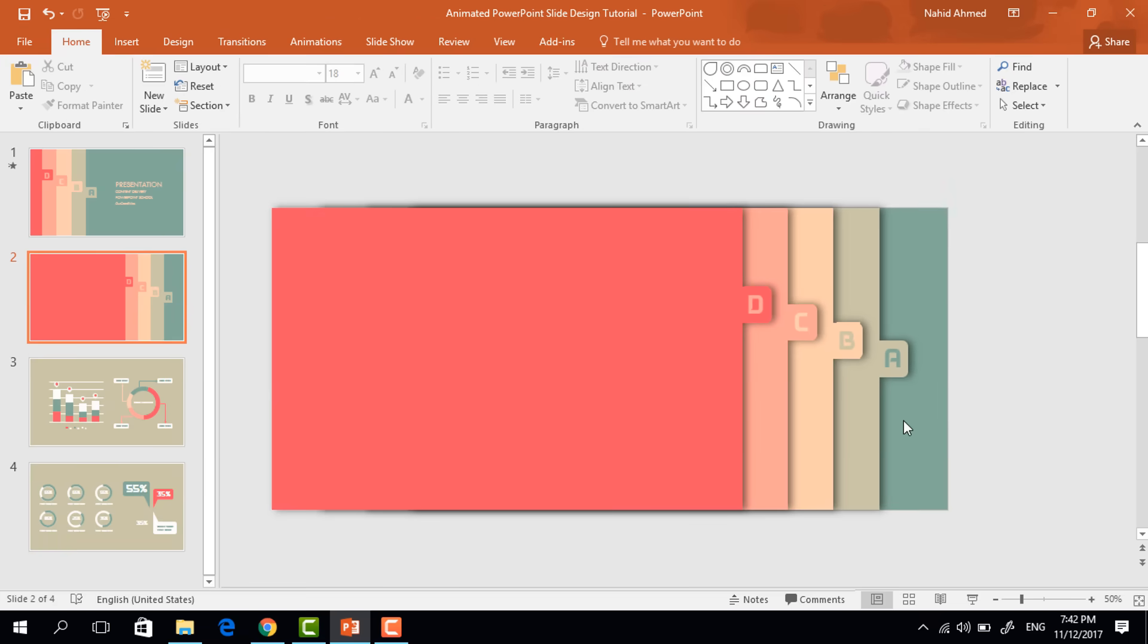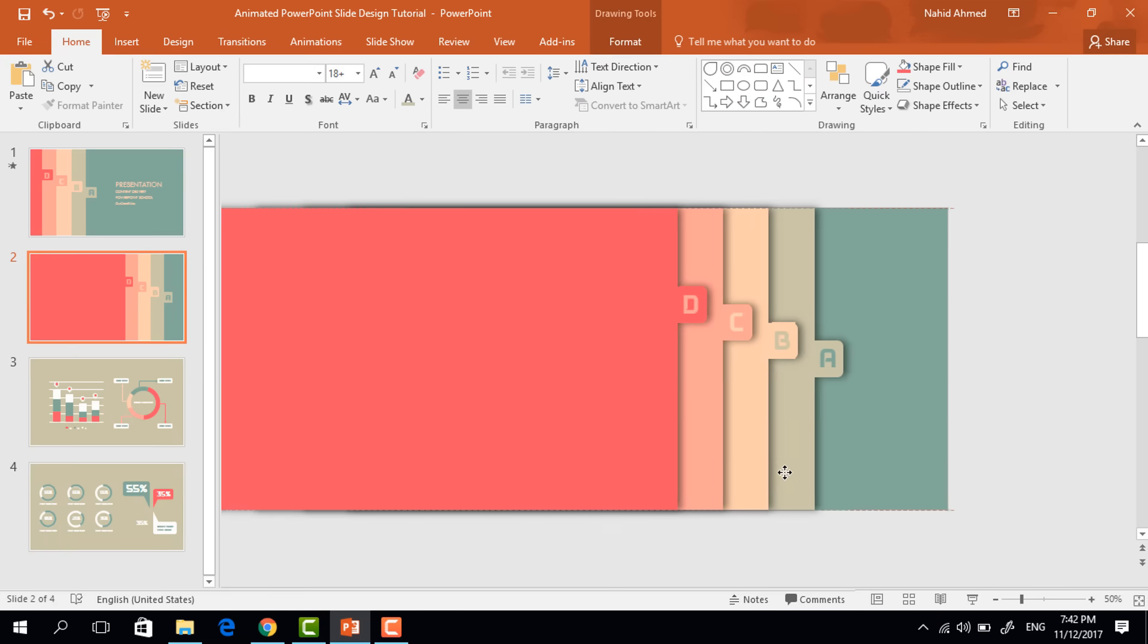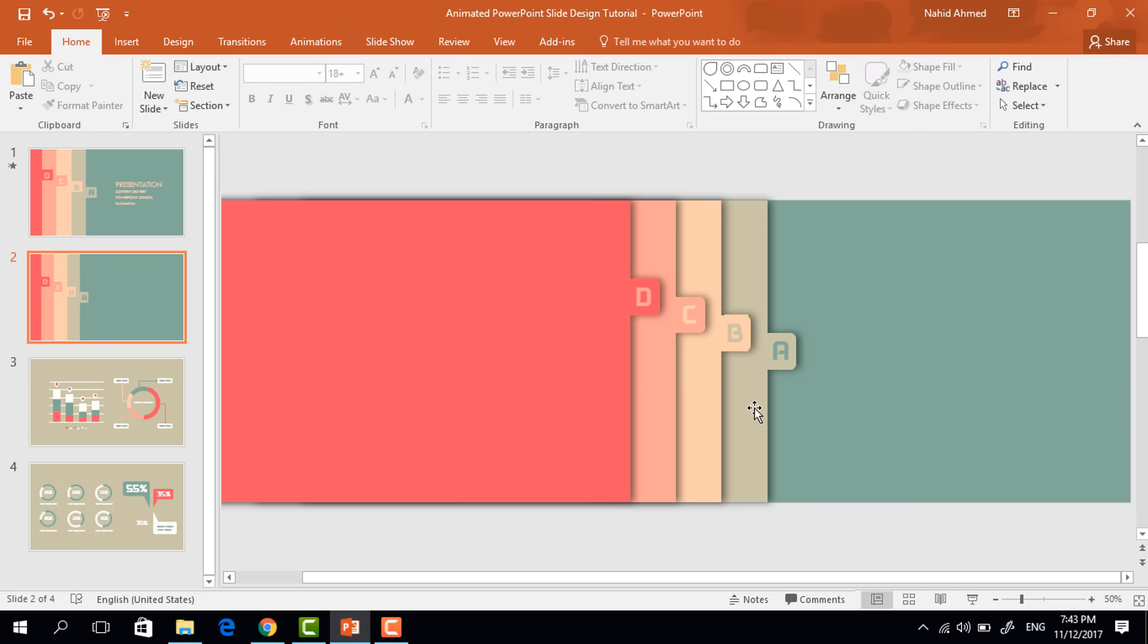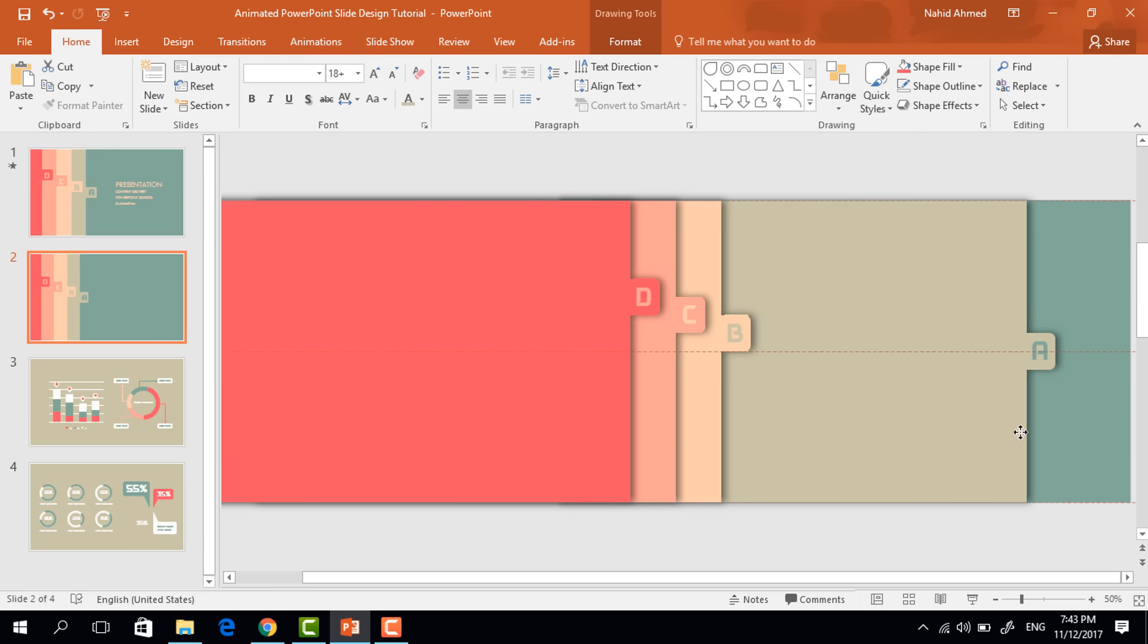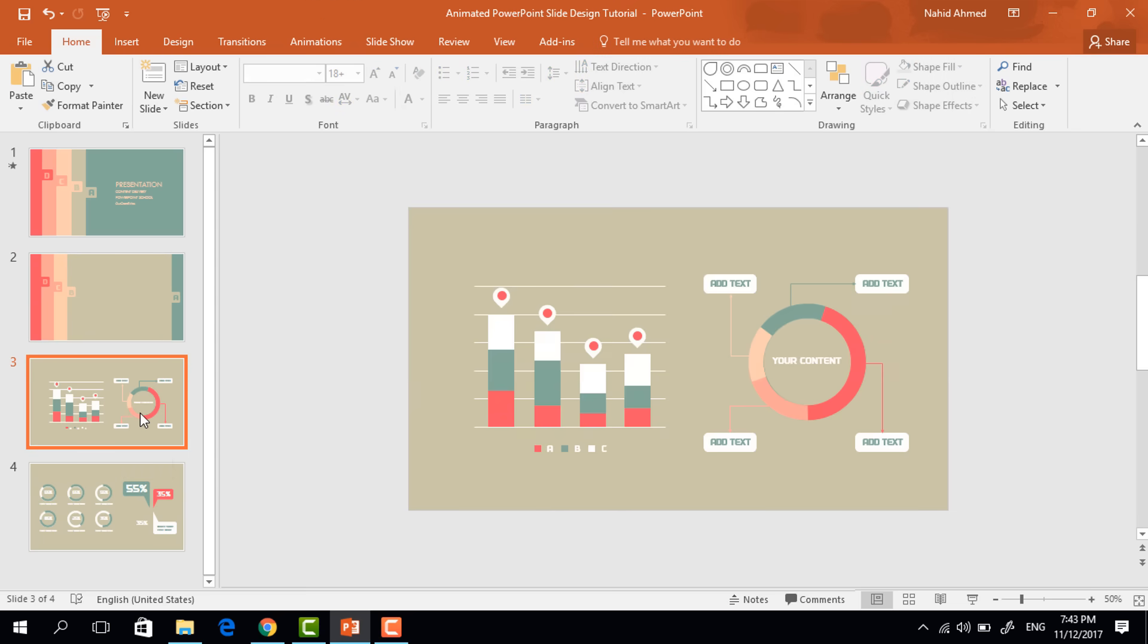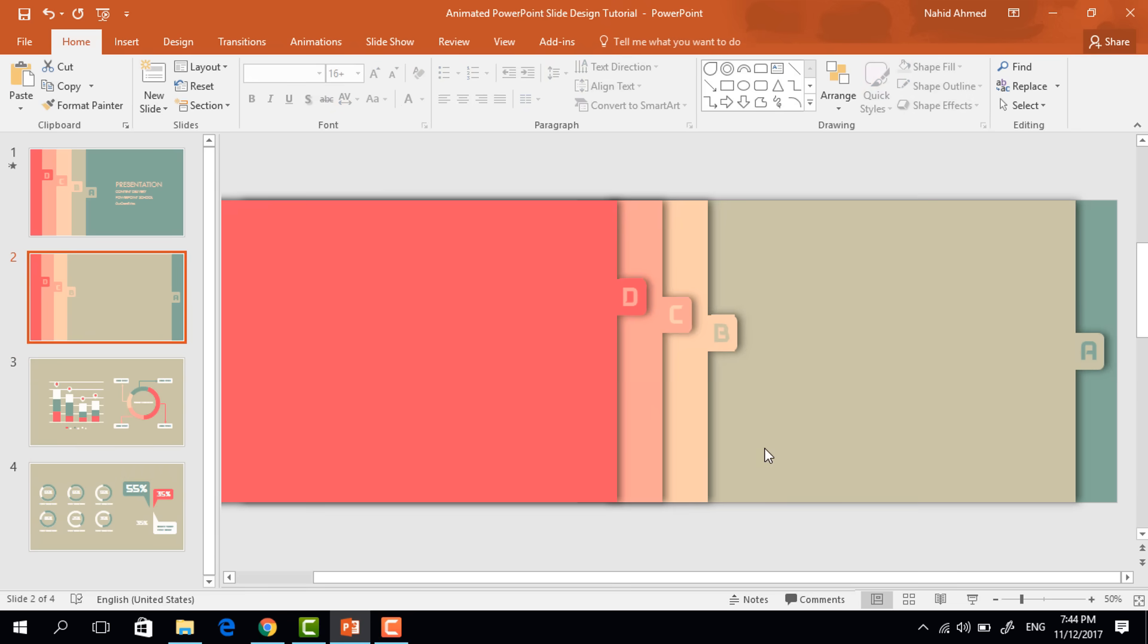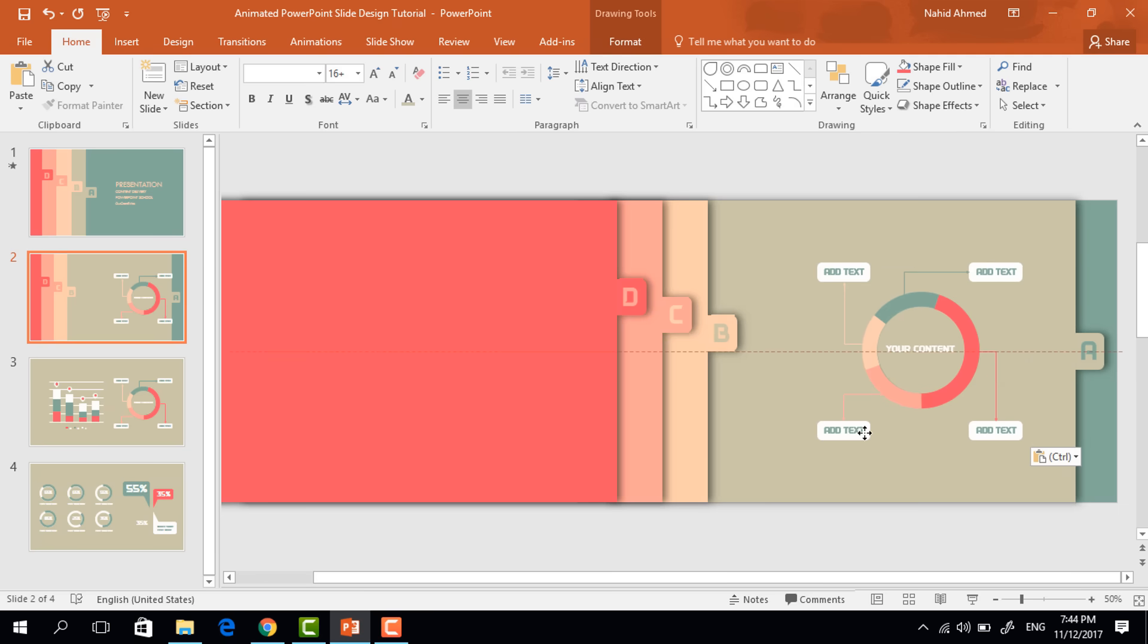After that press control A to select all of these and place them to the left side. Now from here, first bring this one to the right side. To save your time in this tutorial, I'm not going to show you how to make these infographic elements. So I'm just copying and pasting them. Place it here.